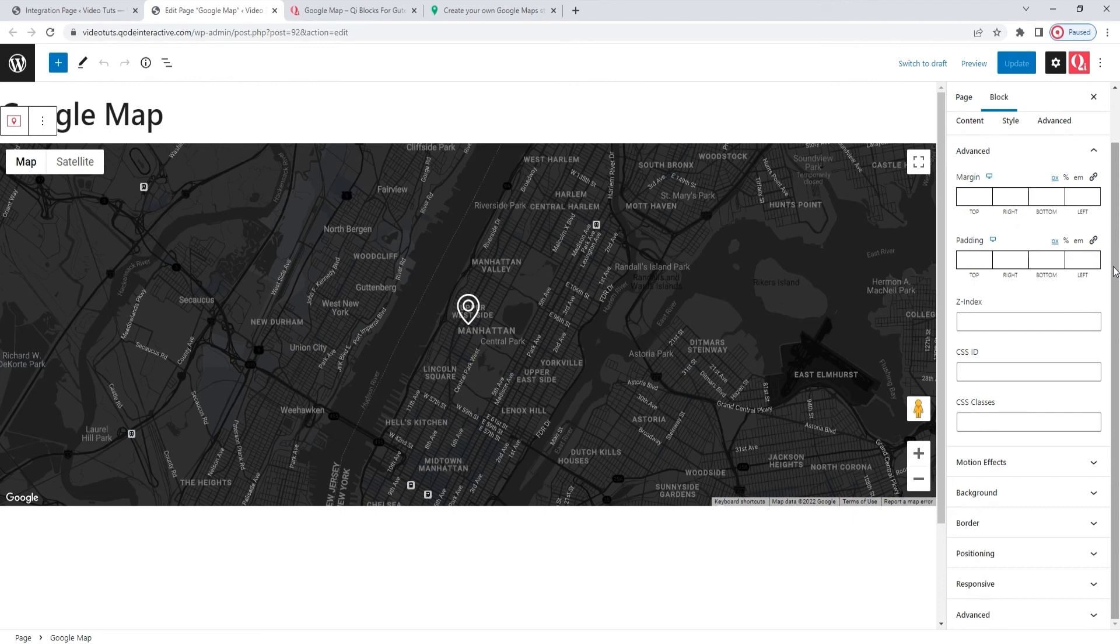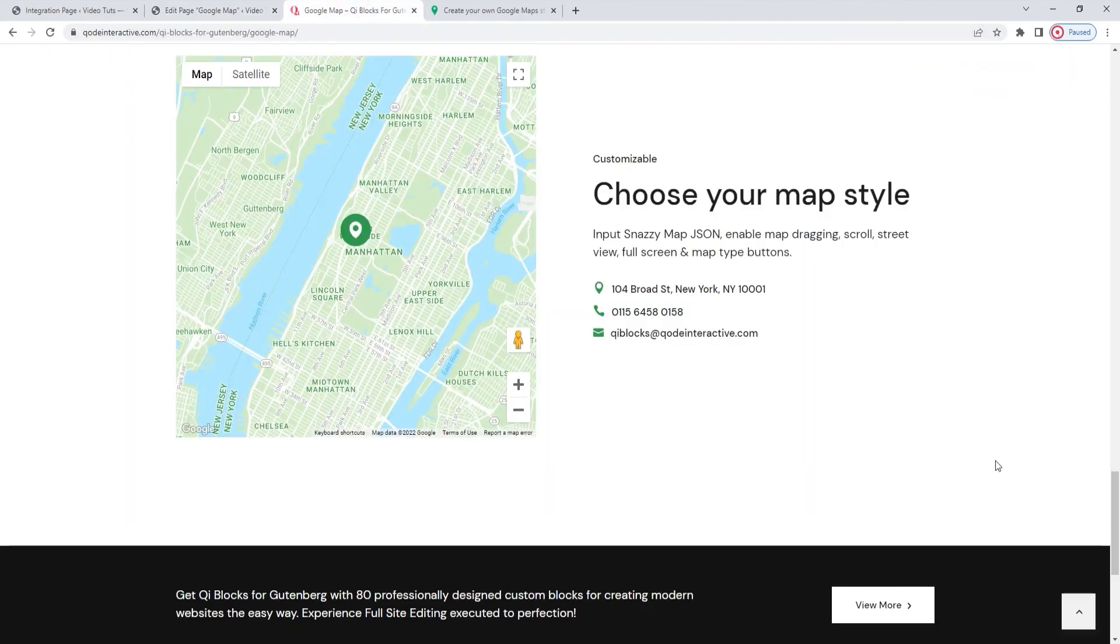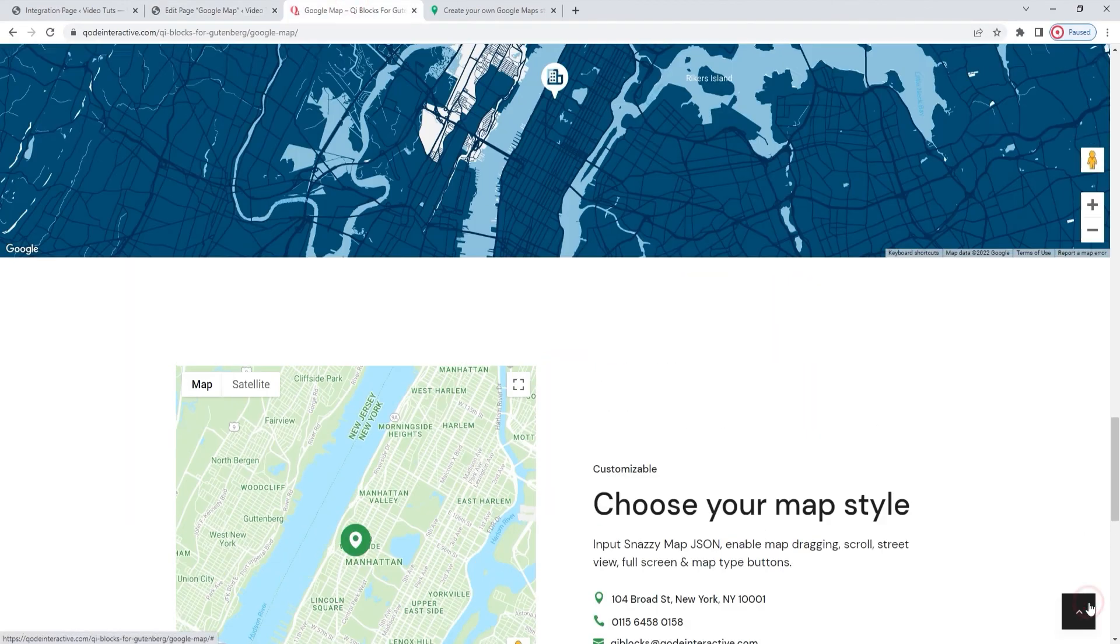With that, my work here is done. My map is finished and we covered all you need to know to use this block effectively. The map I made is just one possible way of styling the display, but there are many many others. You can see some of those back on the page we started from.